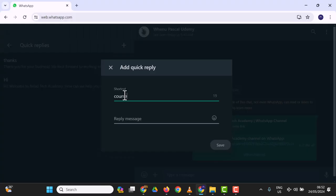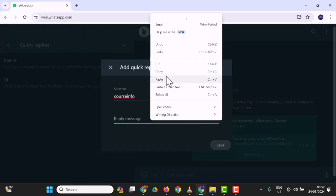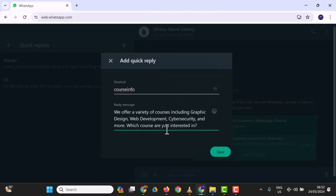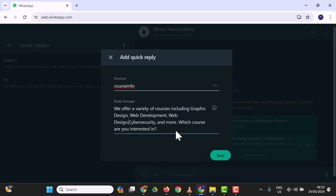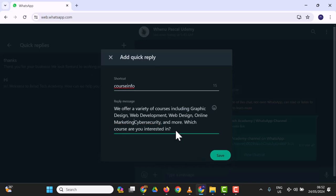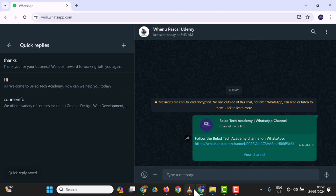Let's include graphic design, web design, and online marketing. I'm going to save this. So these are two quick replies, and we have more. These are your inputs for the quick replies—pricing, enrollment process, graphic design course details, and so on.